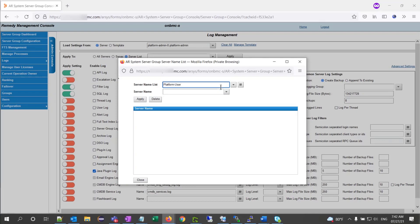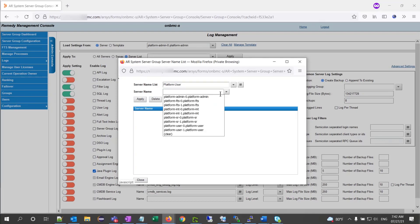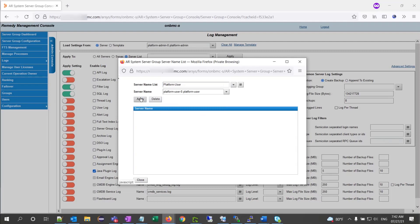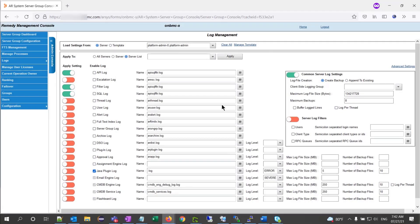So, I can call this one platform user, and then select the two platform user servers. Apply one, apply two, close, and then I can come back here on my drop-down and select platform user.